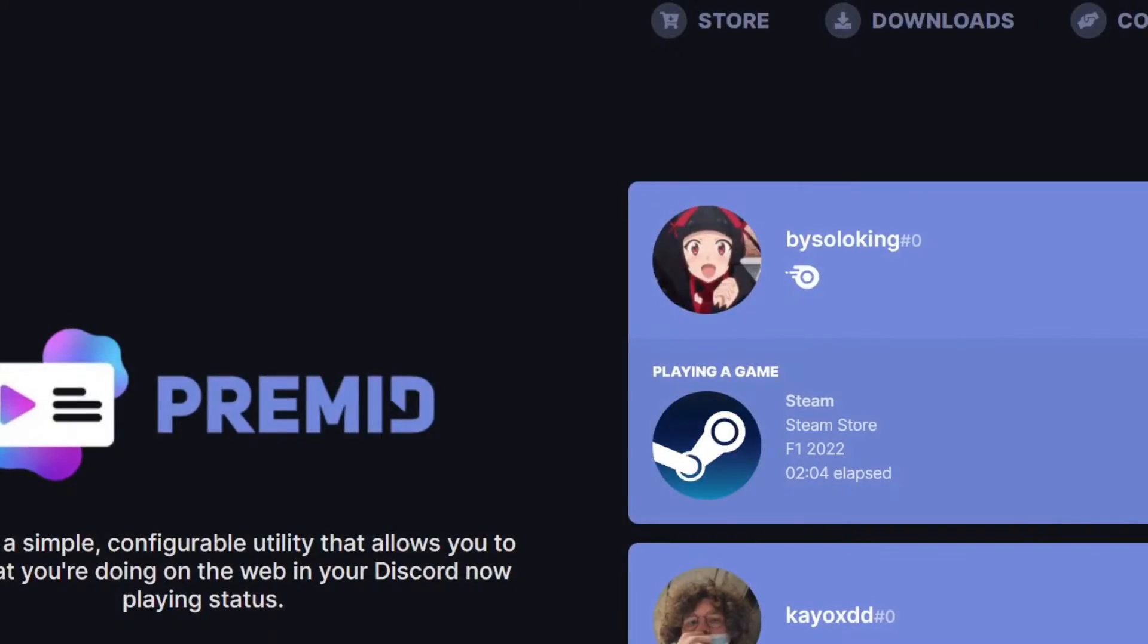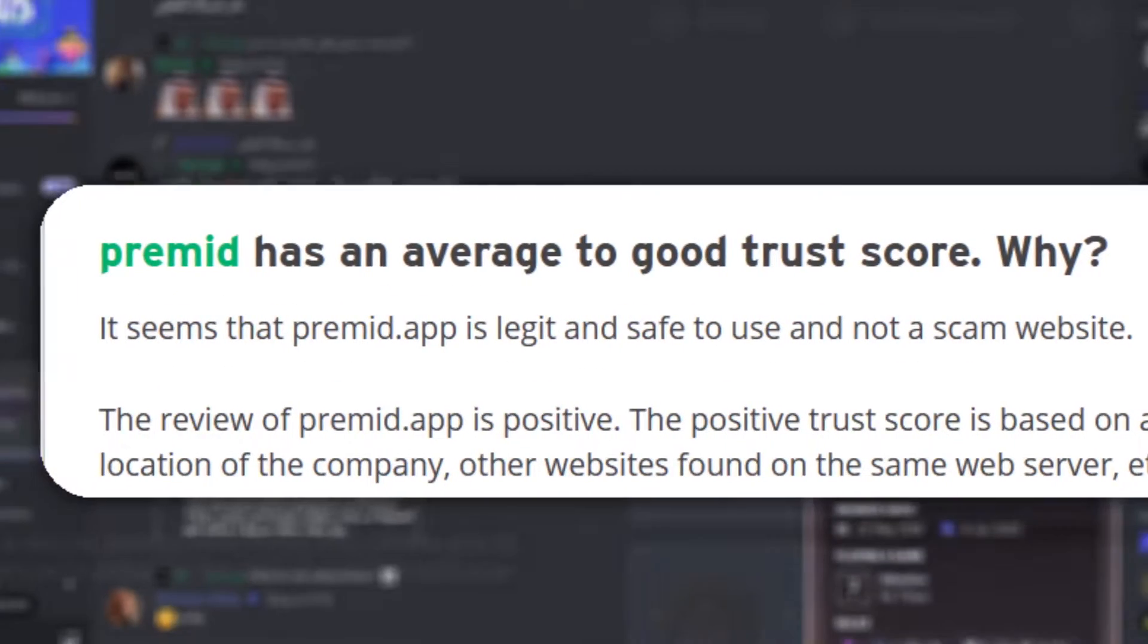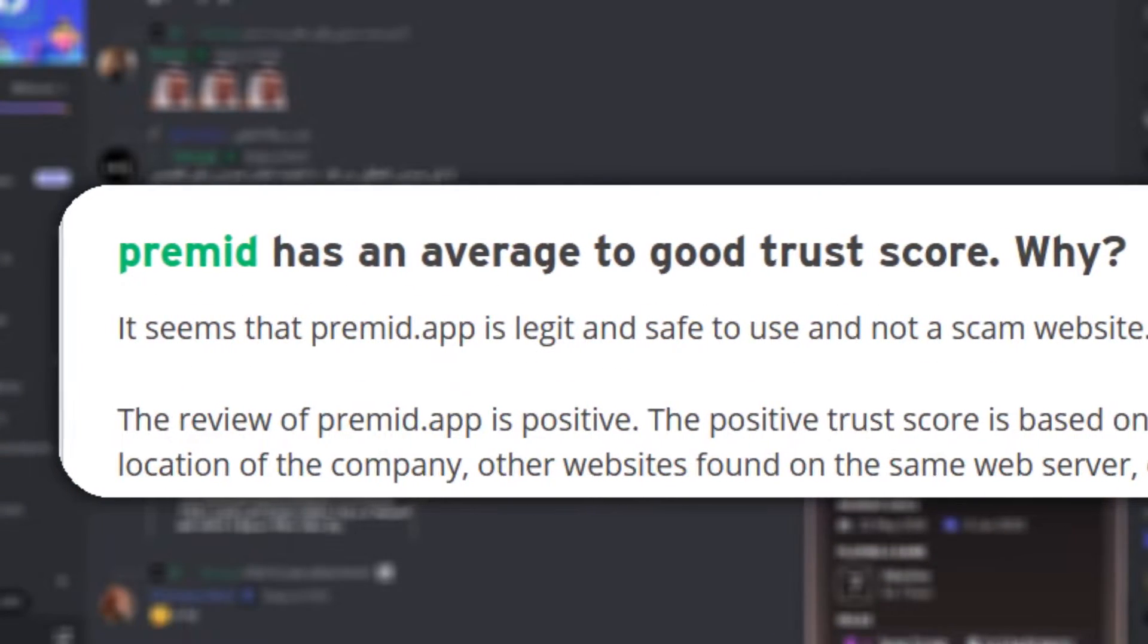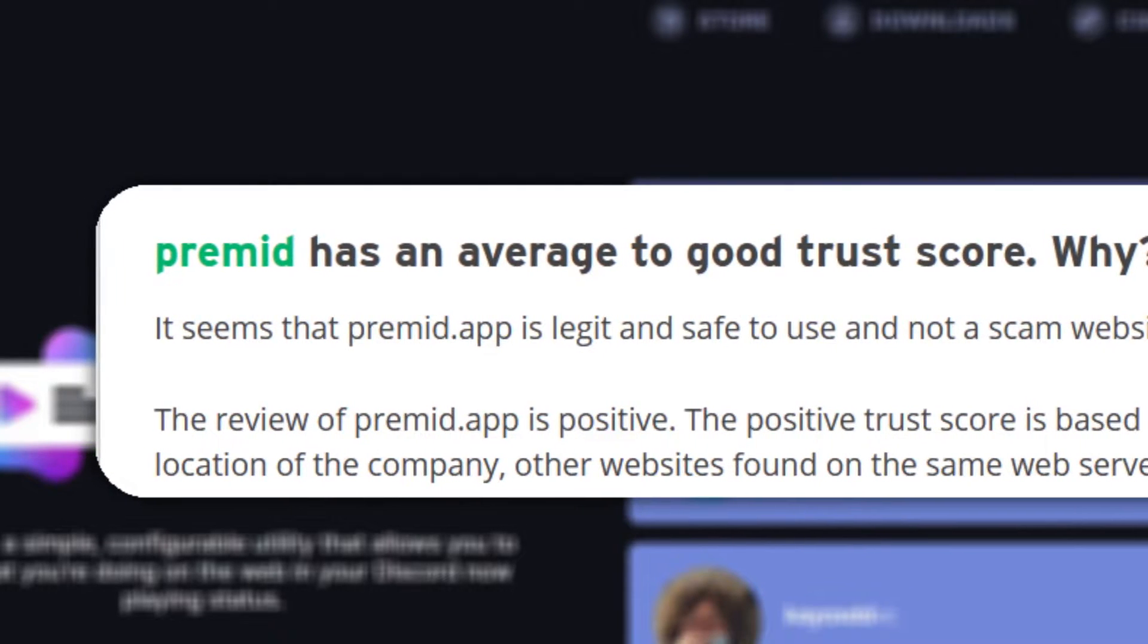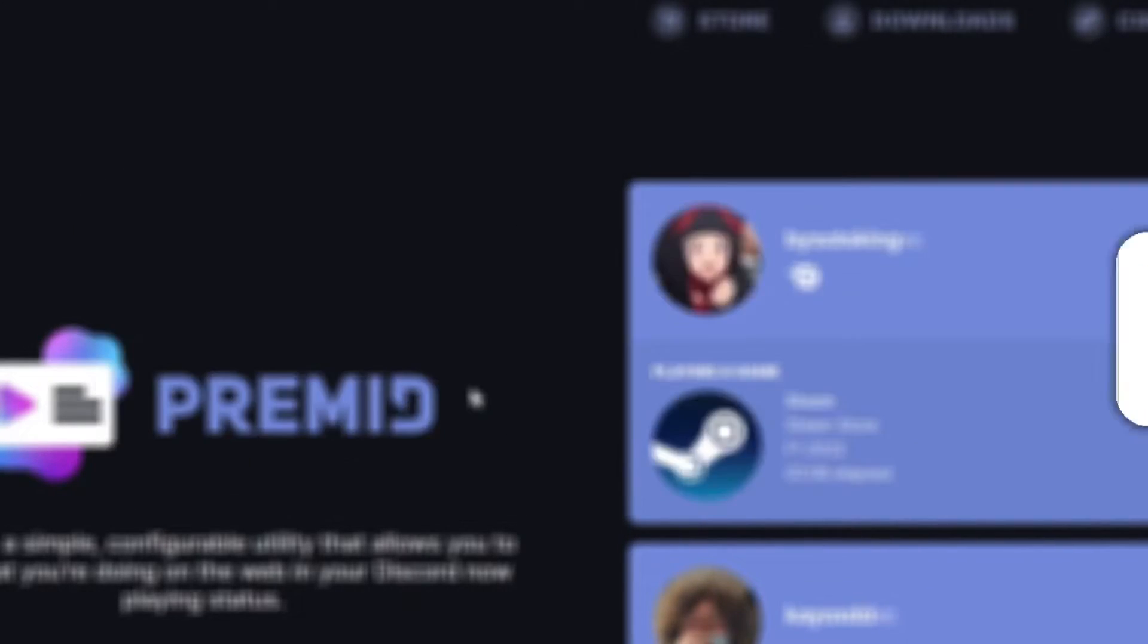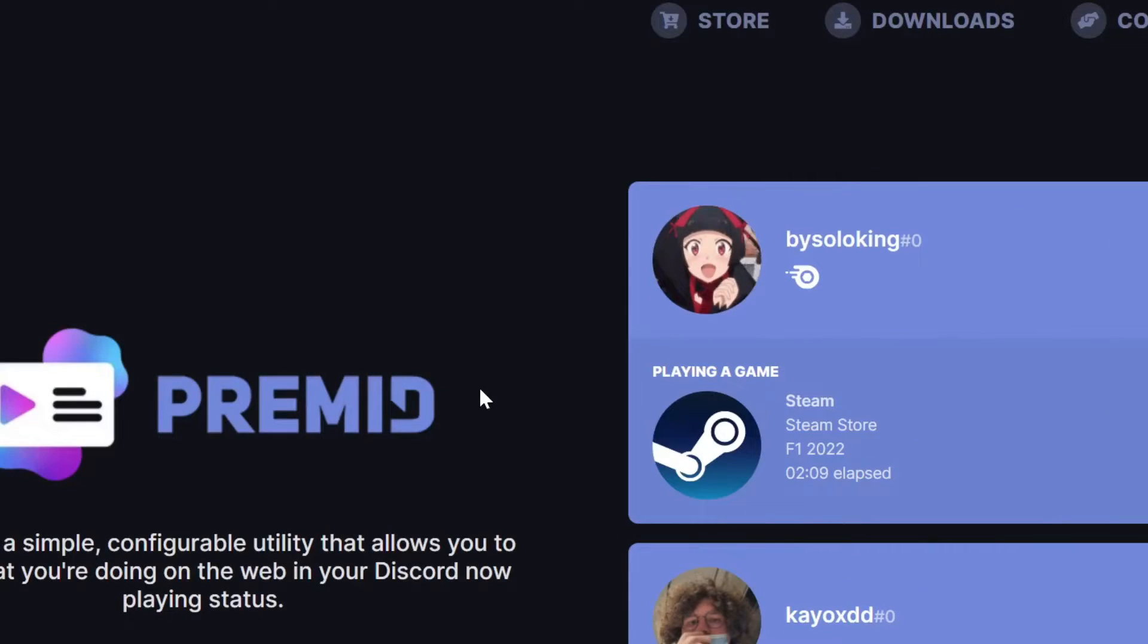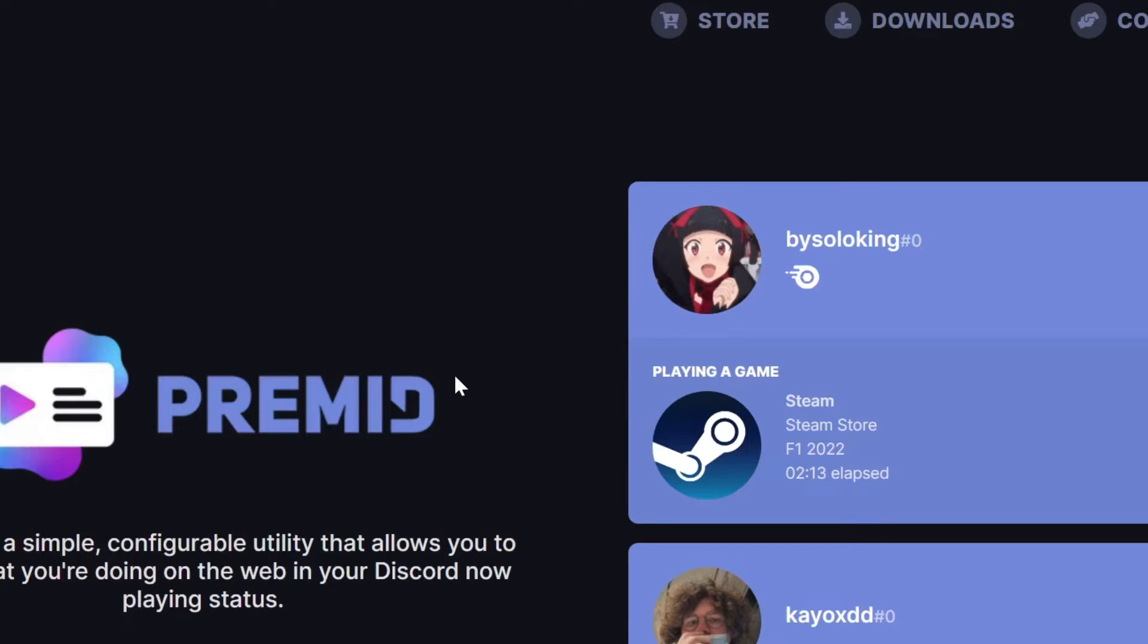Now you might be asking if it is safe. I want to let you know that it is actually really safe and super safe because, as you saw, we didn't enter any passwords or emails or anything, so it's not really that dangerous.